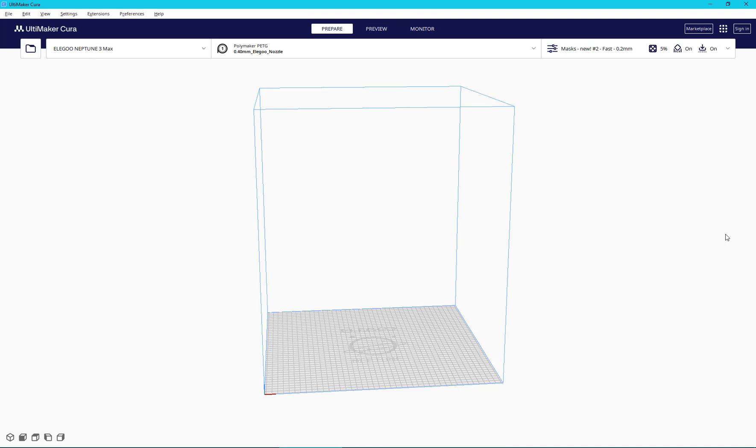Hey everyone, I'm doing a quick video here to talk about the problem I discovered with the Elegoo Neptune 3 Max working with Cura and other slicers as well.